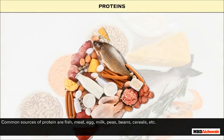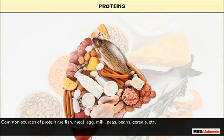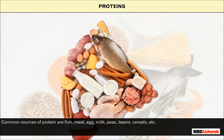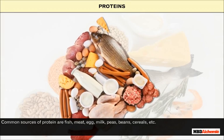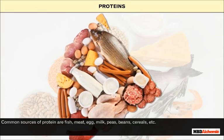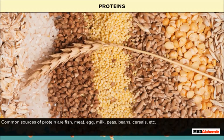Common sources of protein are fish, meat, egg, milk, peas, beans, cereals, etc.